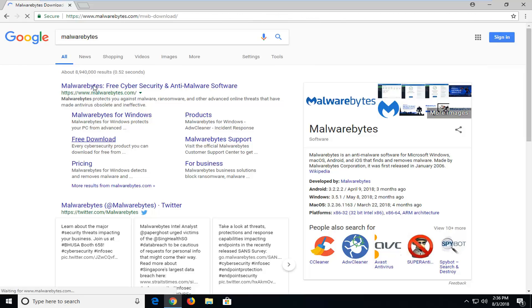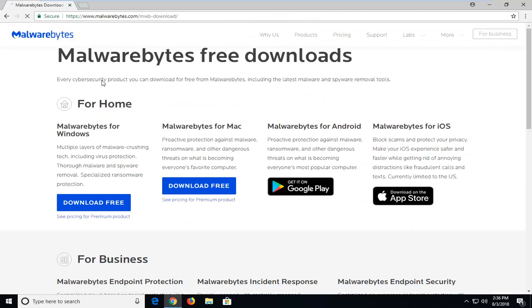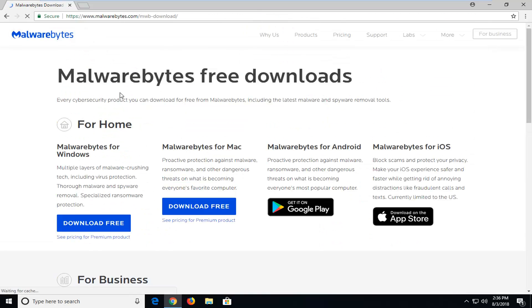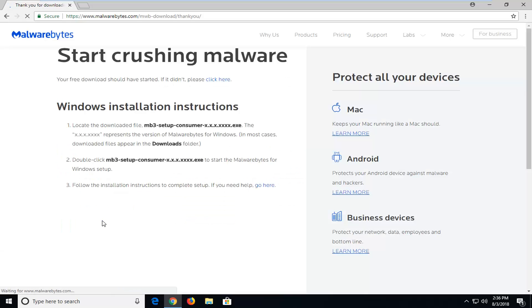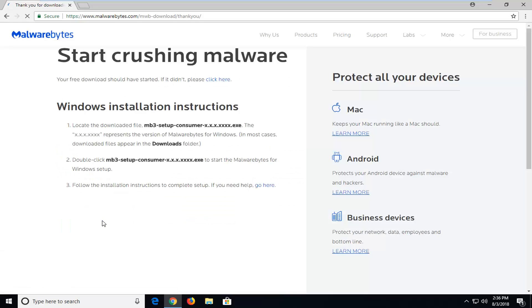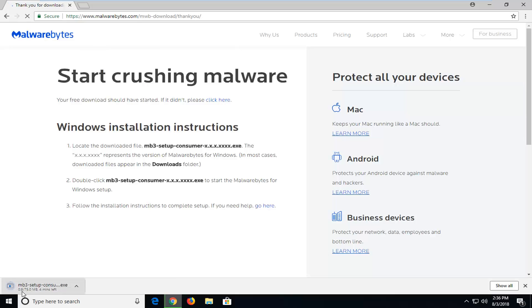Again, you can access this just by going to the Malwarebytes website. So, underneath for home, you want to select Malwarebytes for Windows. And then just left-click on download free. And just give it a second and begin the download here. It's about 75 megabytes.